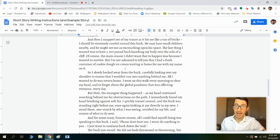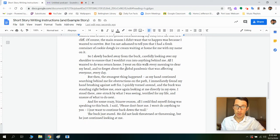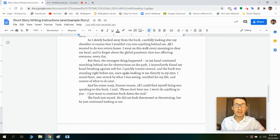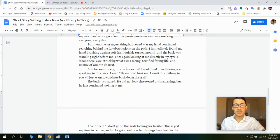Of course the main reason I didn't want that to happen was because I wanted to survive. But I'm not ashamed to tell you that I had a fresh container of cookie dough ice cream waiting at home for me with my name on it. So I slowly backed away from the buck, carefully looking over my shoulder to ensure that I wouldn't run into anything behind me. All I wanted to do was return home. I went on this walk every morning to clear my head and to forget about the global pandemic that was affecting everyone every day. But then the strangest thing happened — as my hand continued searching behind me for obstructions on the path, I immediately found my hand brushing against soft fur.